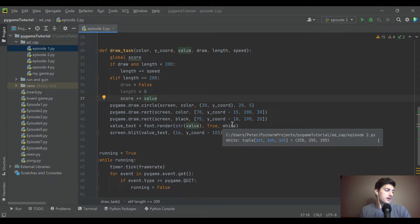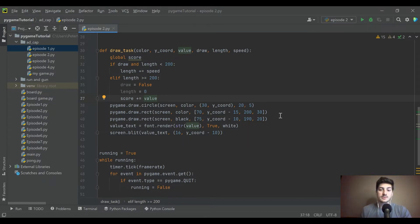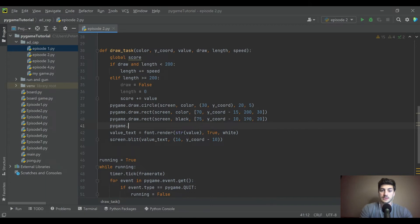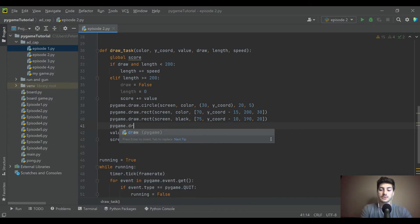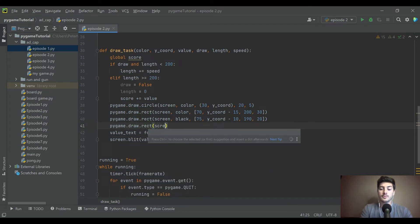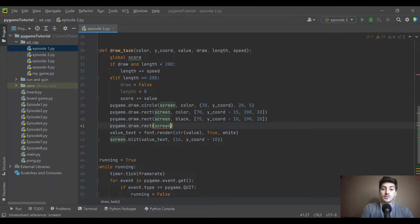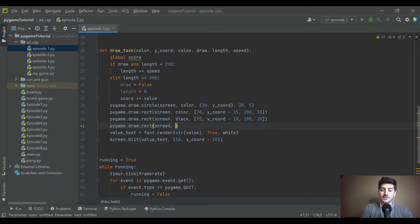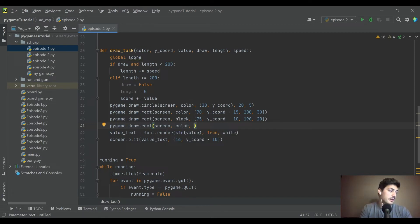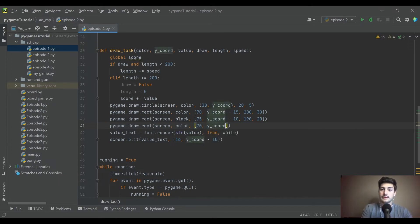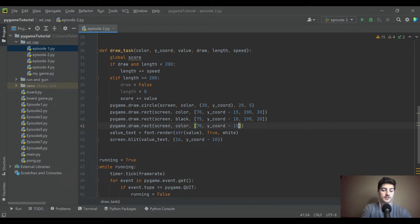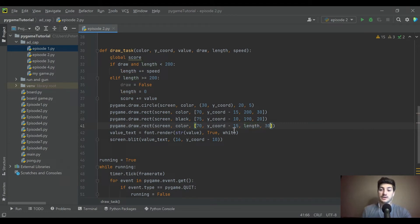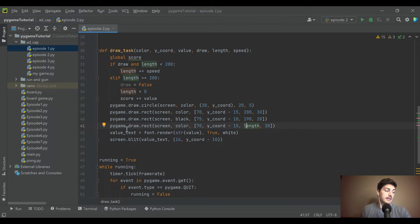The last thing is we're going to draw a third rectangle. This is actually going to be the loading bar. So we're going to do pygame.draw.rect on the screen again, this one will be whatever color because we're keeping it generic. And then this one is going to be 70, then y coord minus 15, just like the first rectangle. The biggest difference is it's going to have that variable length telling us what length to make it.